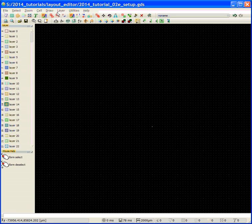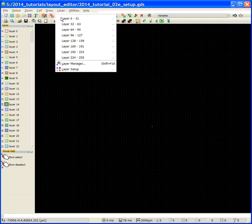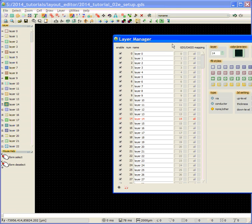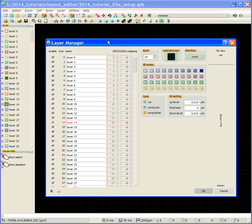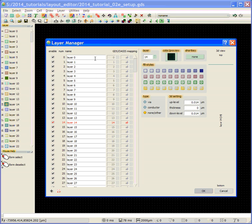So now we're going to the layer menu, to the layer manager, and we're going to define some layers. And we're going to define the layers in the order that they're stacked on the wafer, but it's not necessarily the order in which the masks are used. And I'll try to identify that.